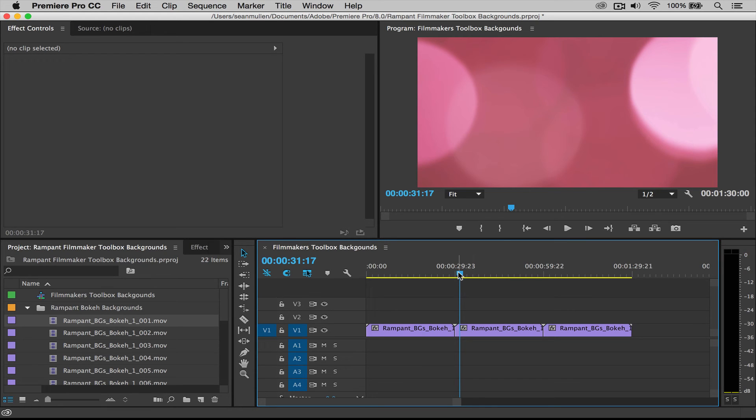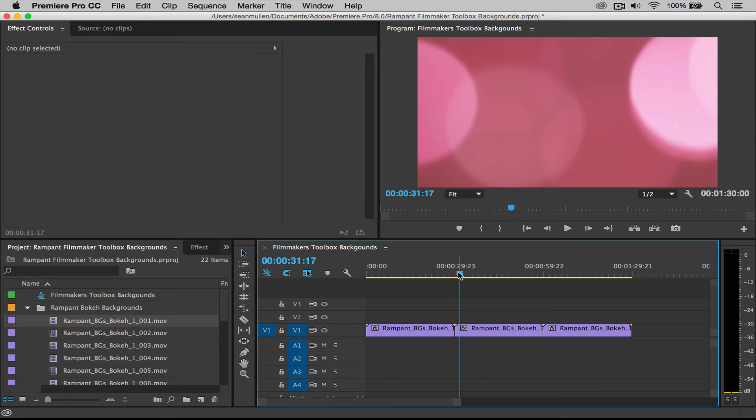So you just import them, drag it to your timeline, and then butt up your backgrounds to one another to get it to the loop. And that's that.